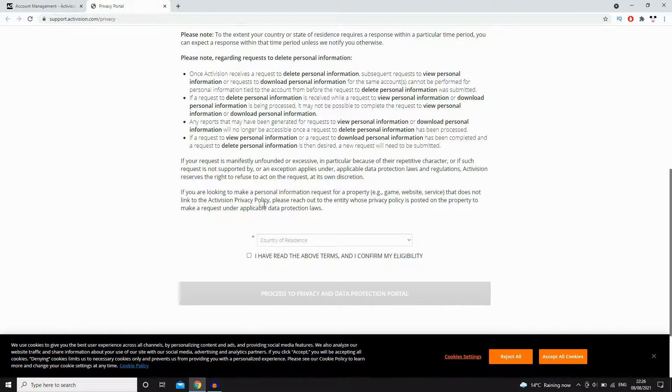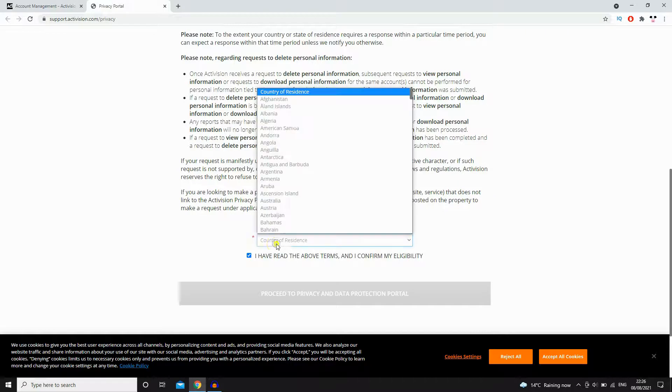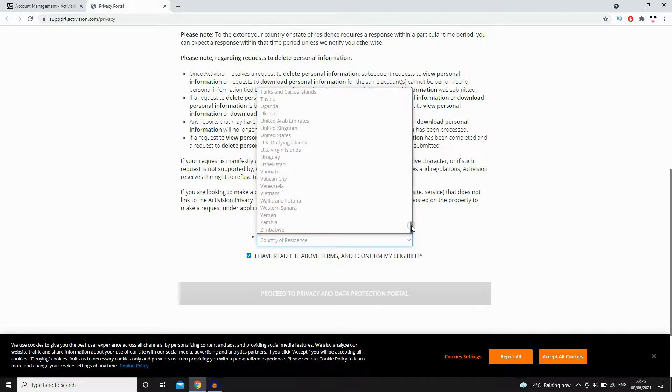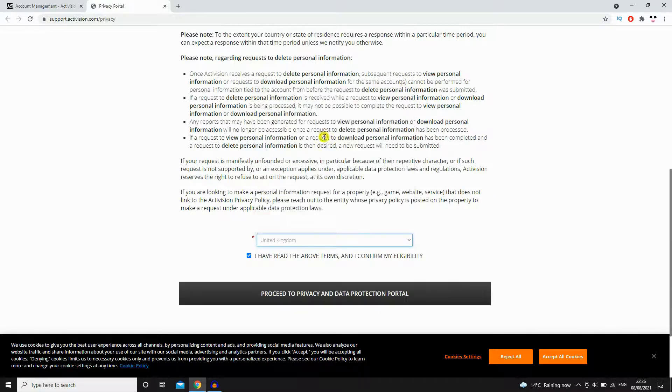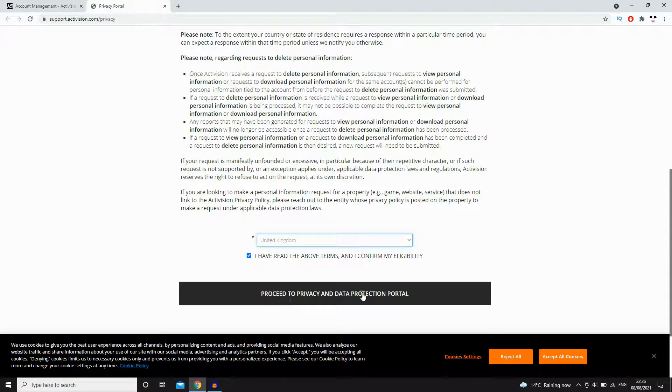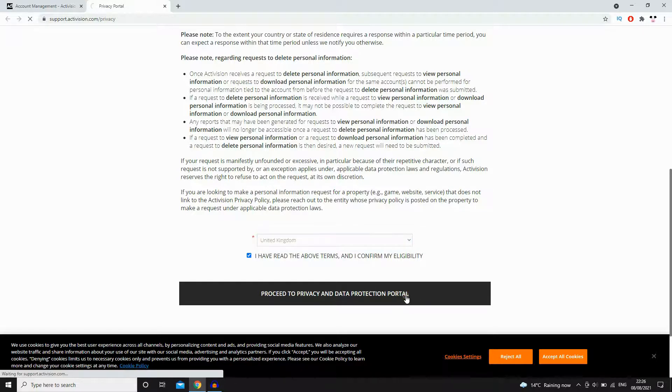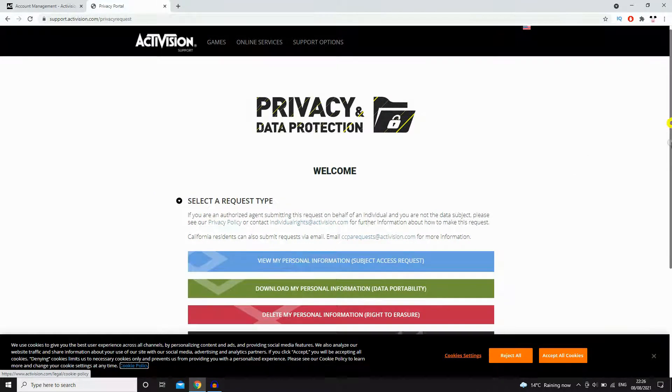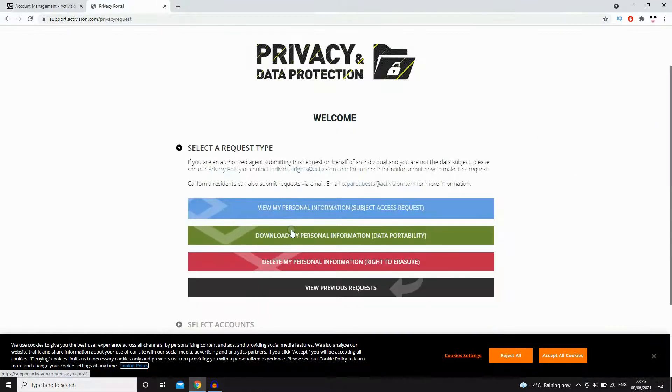There is a bunch of information here, but all you have to do is click that tick box there, then click on whichever country you're from. So for me, it's United Kingdom. Then click on proceed to privacy and data protection portal. Then you will be able to click that delete my personal information right there.